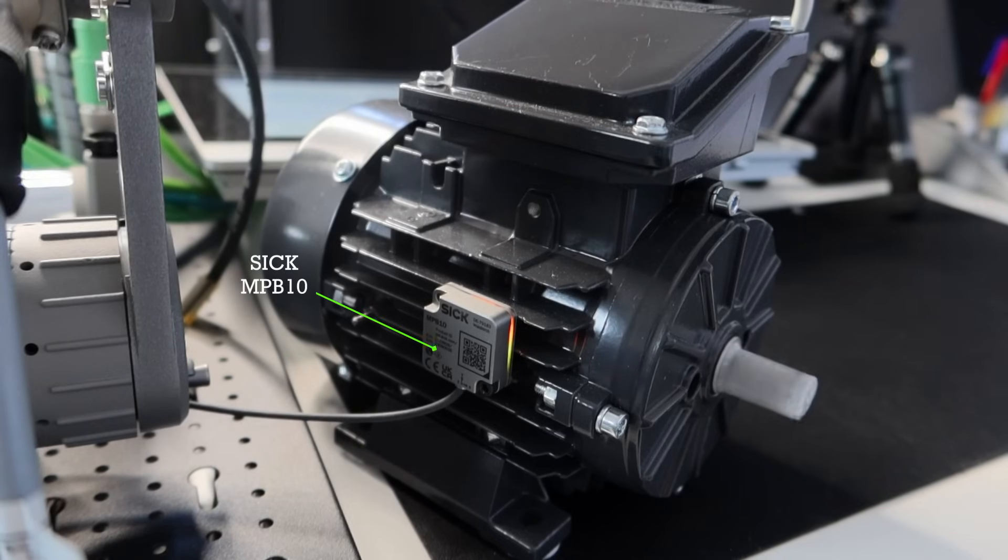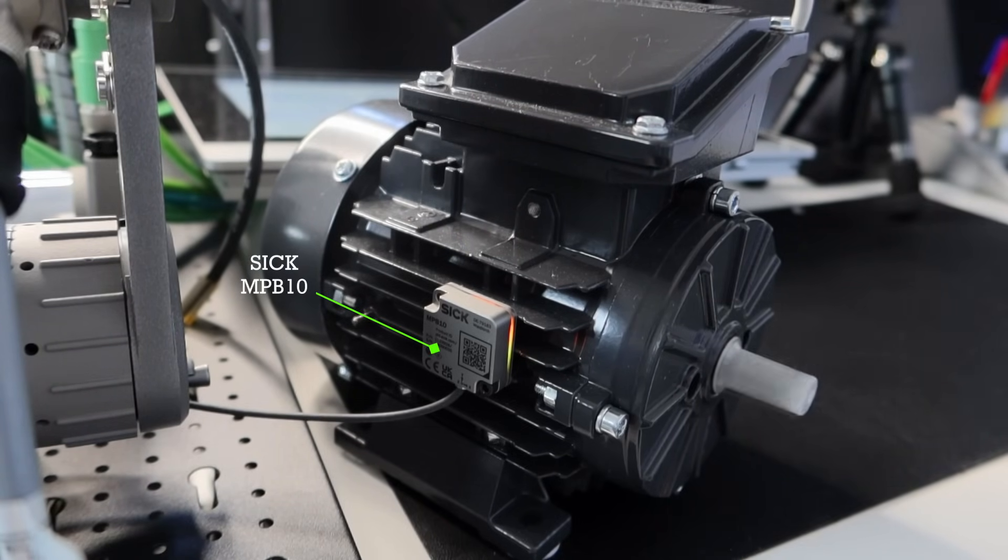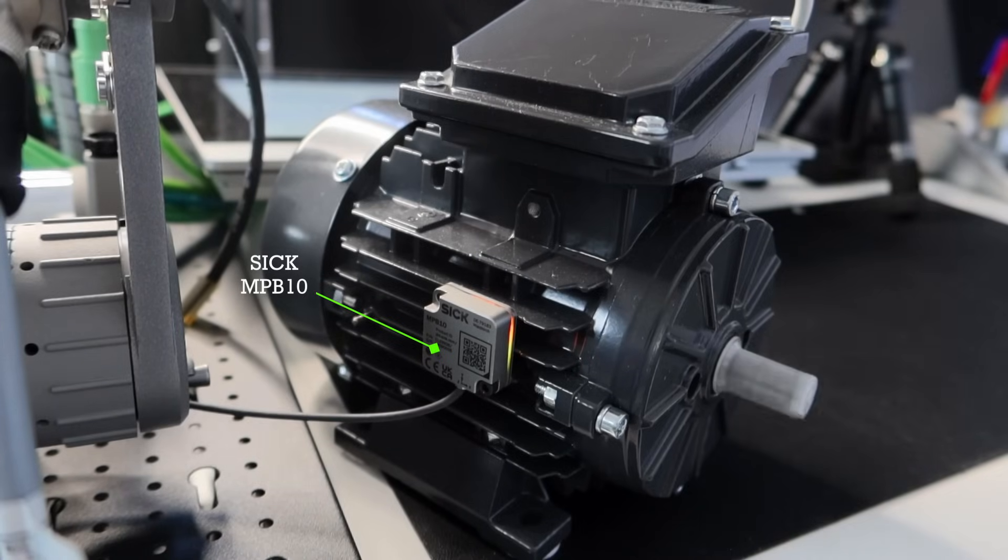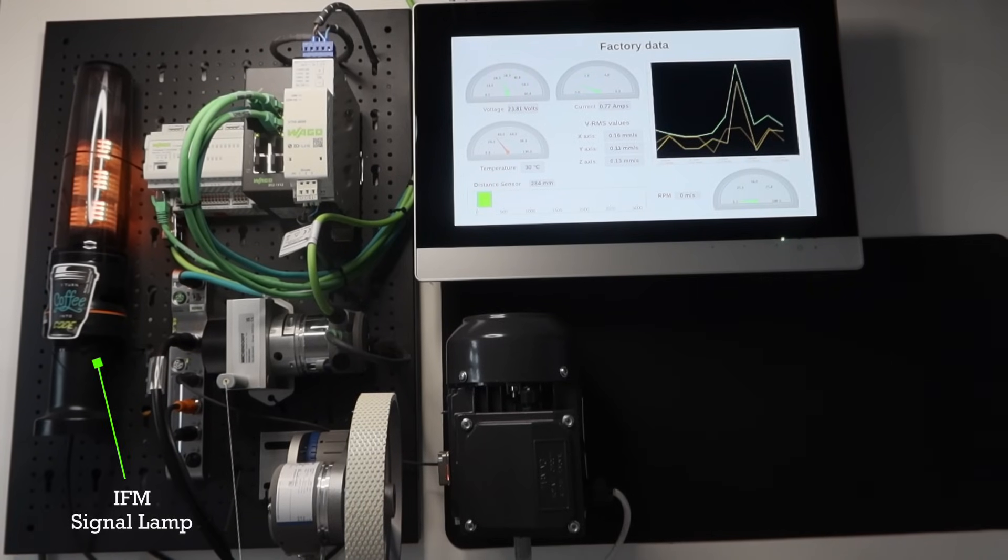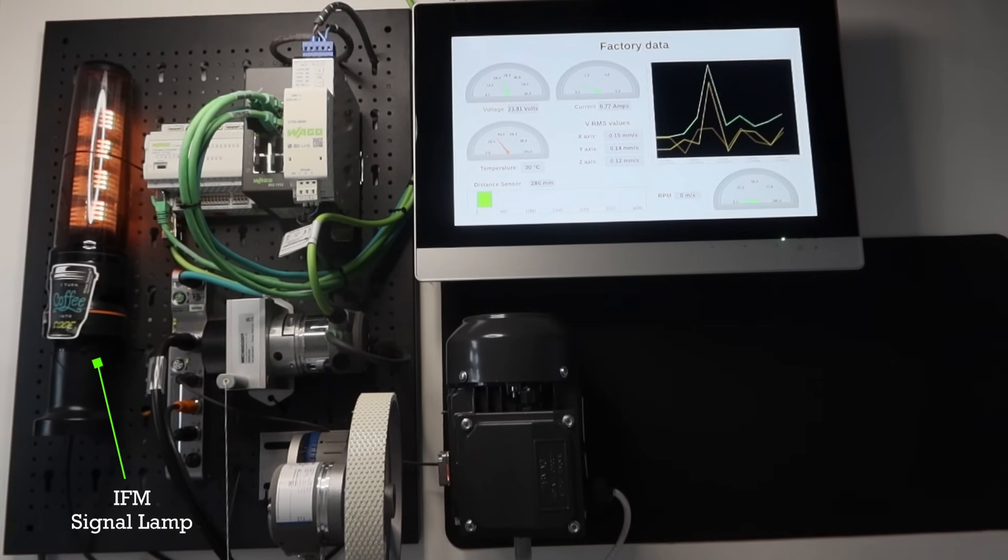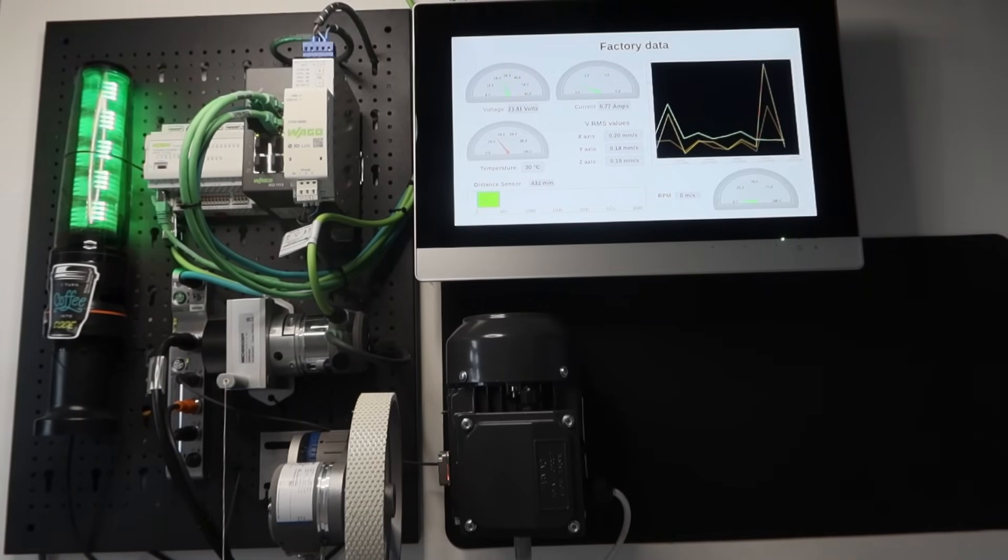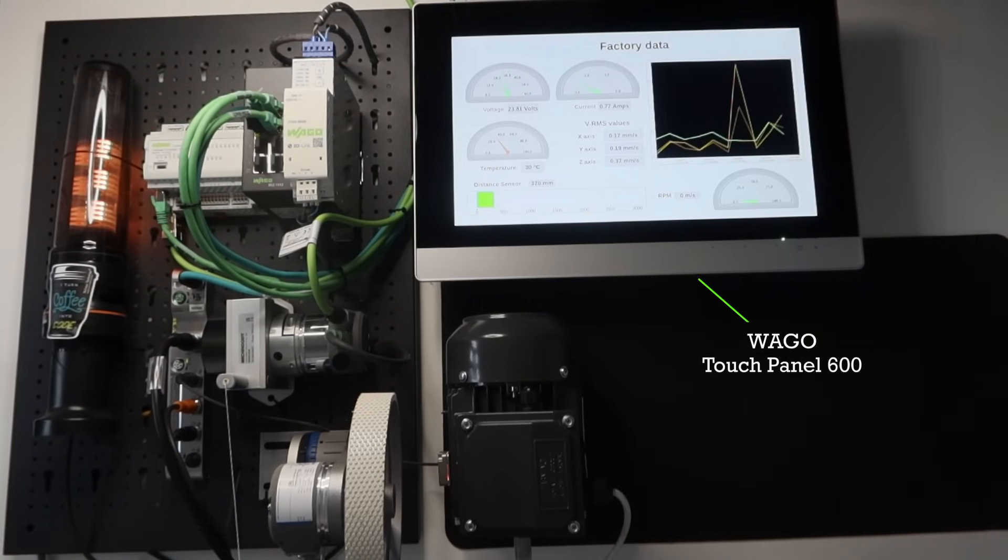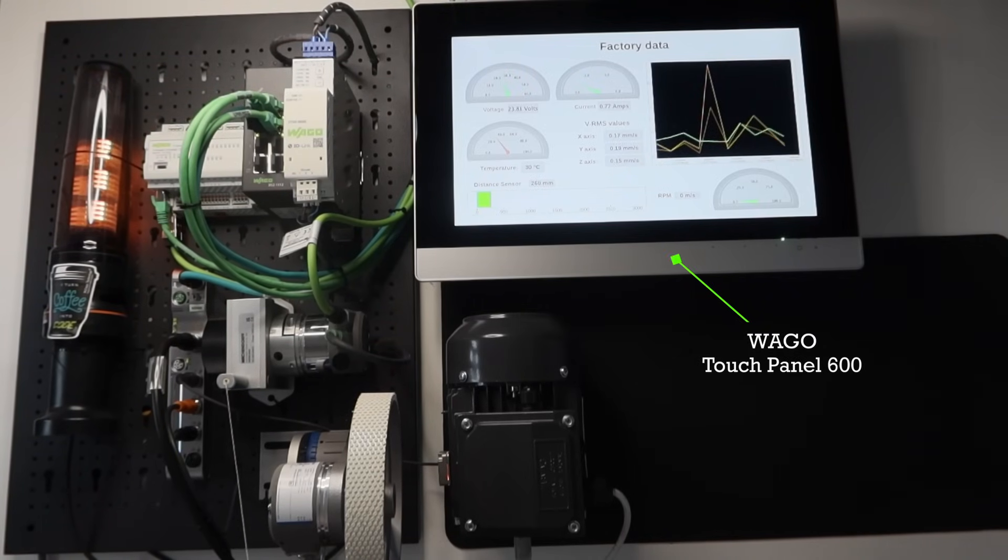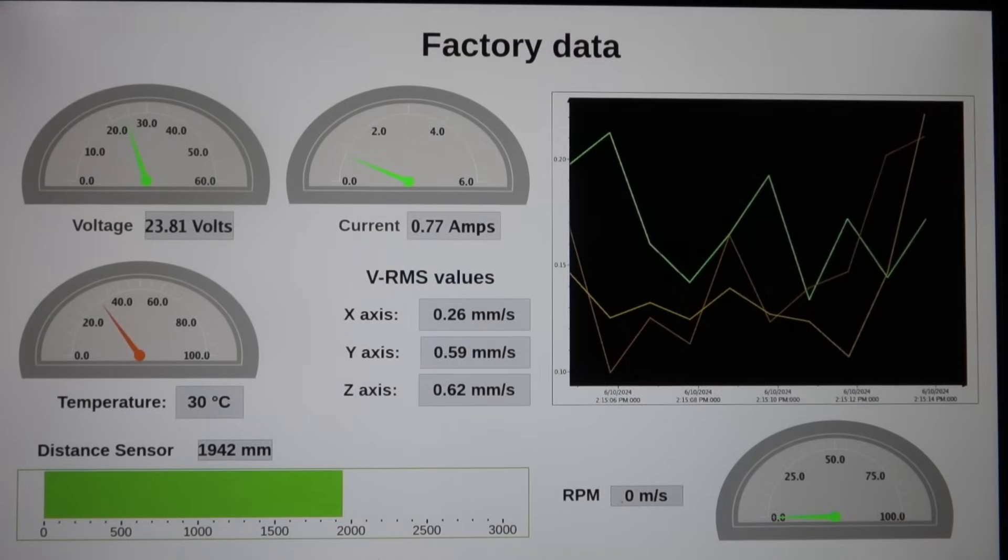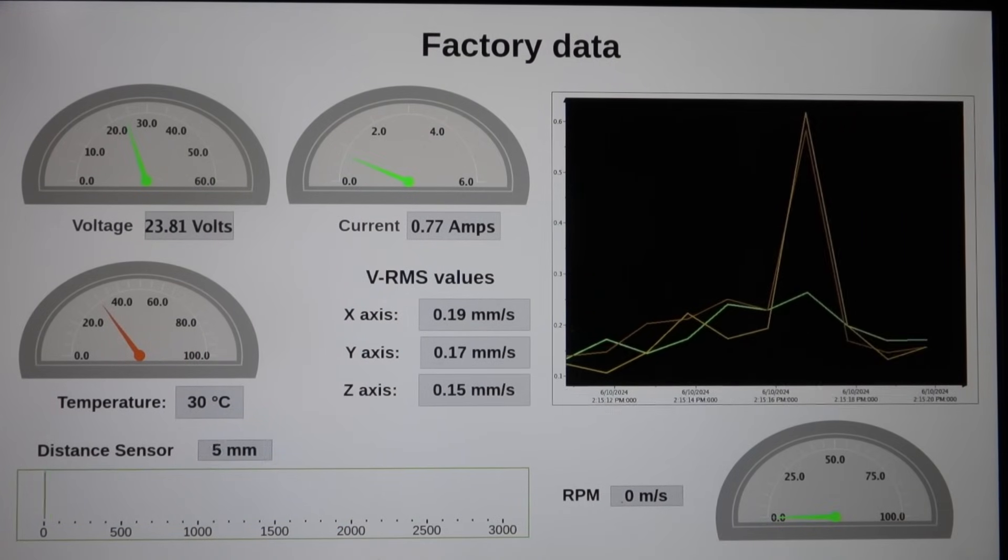Then we have a vibration sensor, which is mounted on the industrial motor to transmit the temperature and vibration data from the motor to the IO-Link master. On the top left, you will see a signal lamp from IFM, which is used to display the signal from draw wire system. Last but not the least, we are monitoring the sensor data on the WAGO TouchPanel 600, which is also programmed using CodeSys.